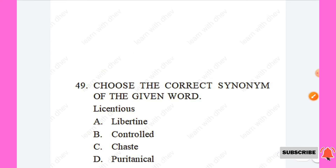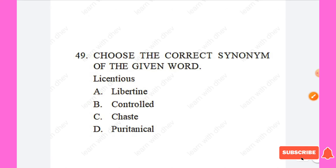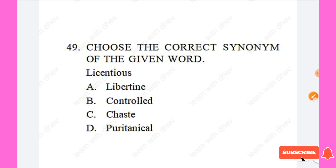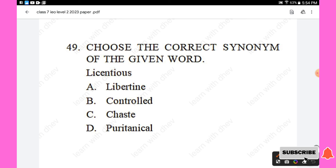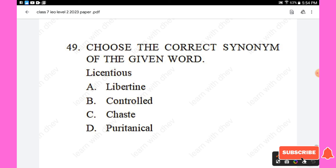Question 49: Choose the correct synonym of the given word 'licentious.' Options are: libertine, controlled, chaste, puritanical. The right answer is 'libertine,' Option A — the meaning of 'licentious' is closest to libertine.